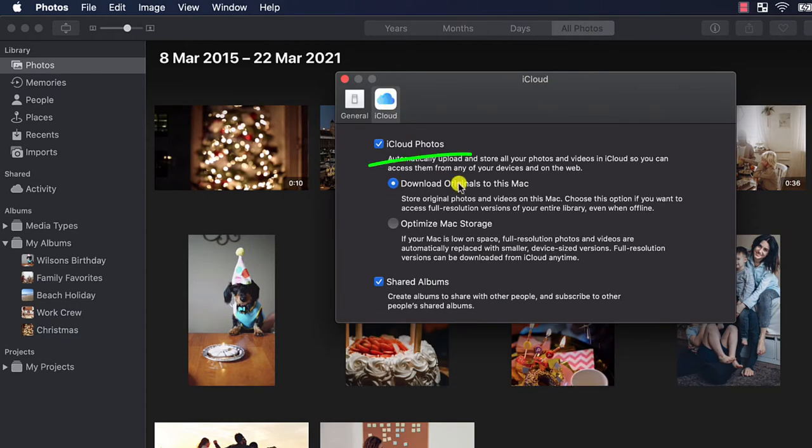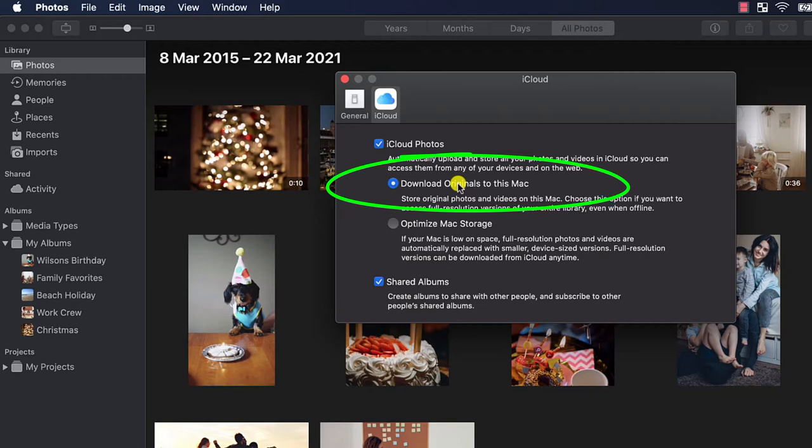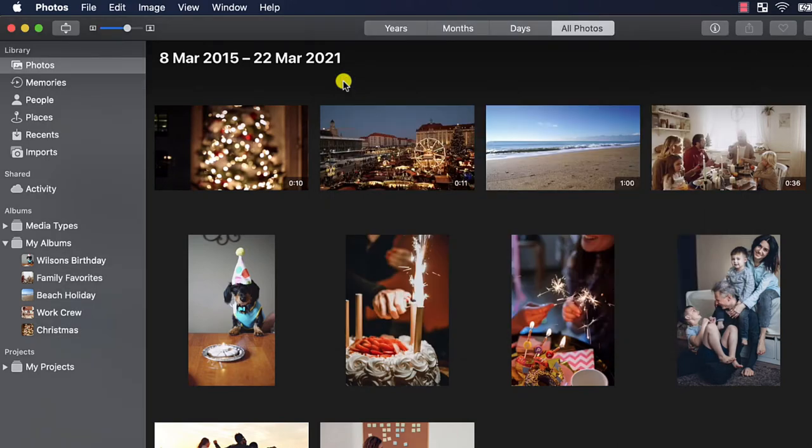Here you want to ensure that the radio button to download originals to this Mac is selected. This ensures a complete copy of all your photos is both held in the cloud and on the computer.